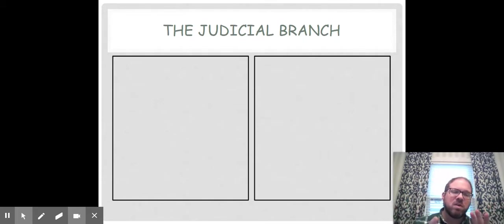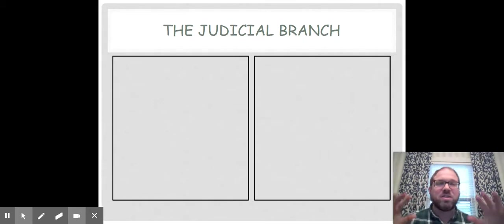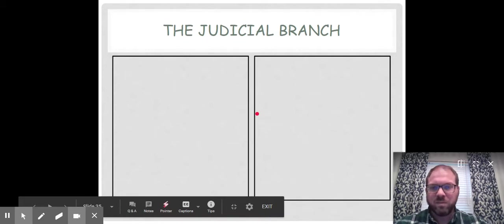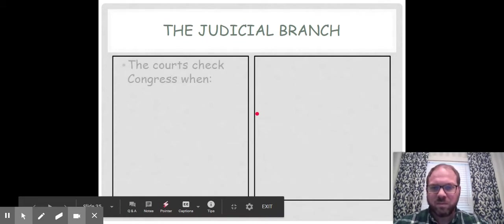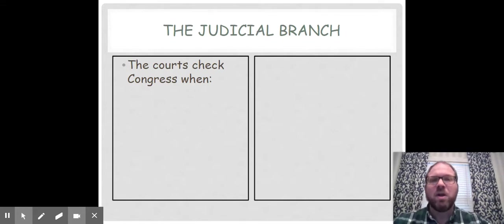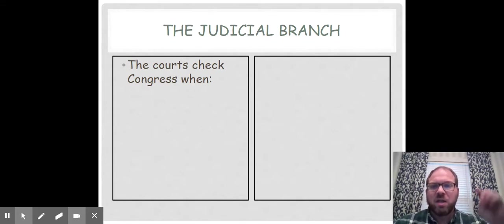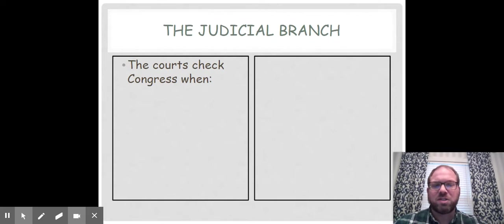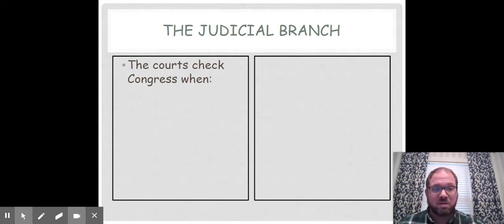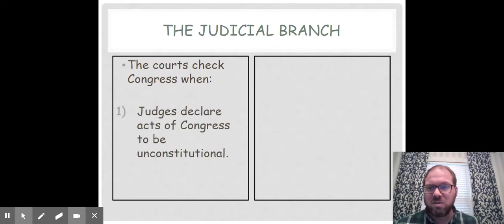Before we go much farther, I want to go over checks and balances. How does the judicial branch use checks and balances on the other branches? There are a couple of different ways that the judicial branch can limit the power of the other branches. Let's start with the legislative branch. The judicial system checks Congress — or the Senate or the House of Representatives. Remember, Congress is bicameral, meaning two houses.